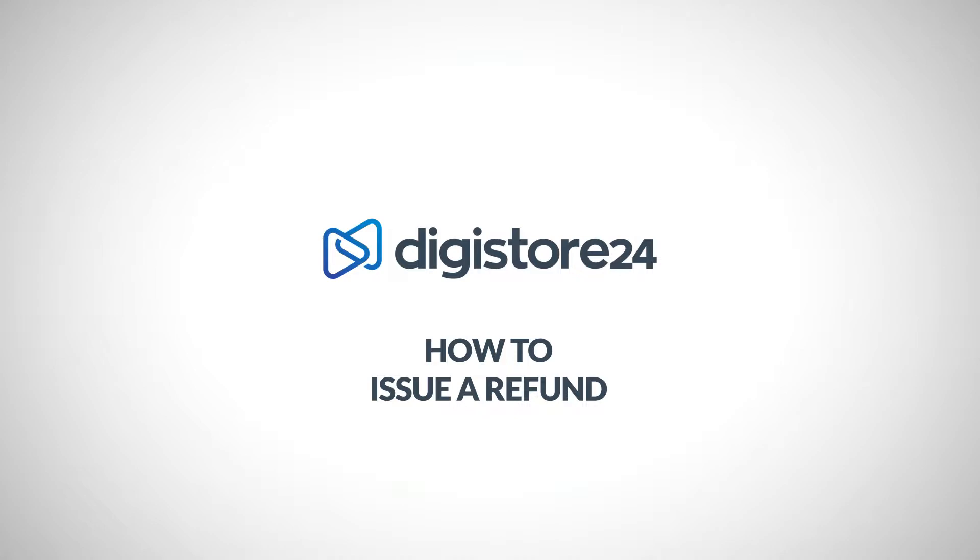Please note, if you're a customer who bought a product and wants to return it, you're watching the wrong video. This video is intended for Digistore24 vendors who sell their products via our platform.